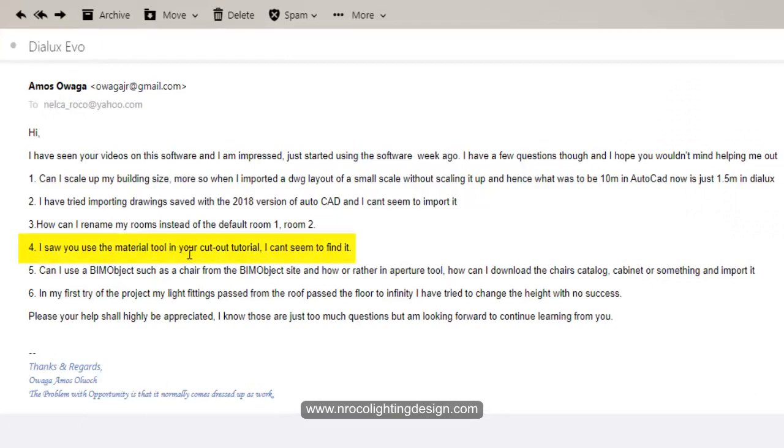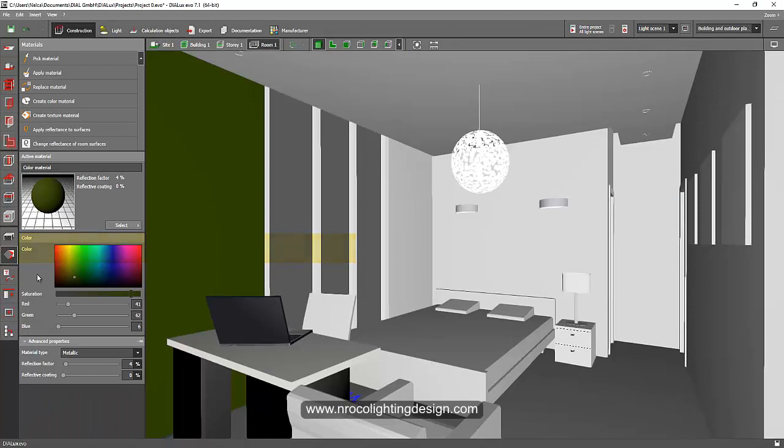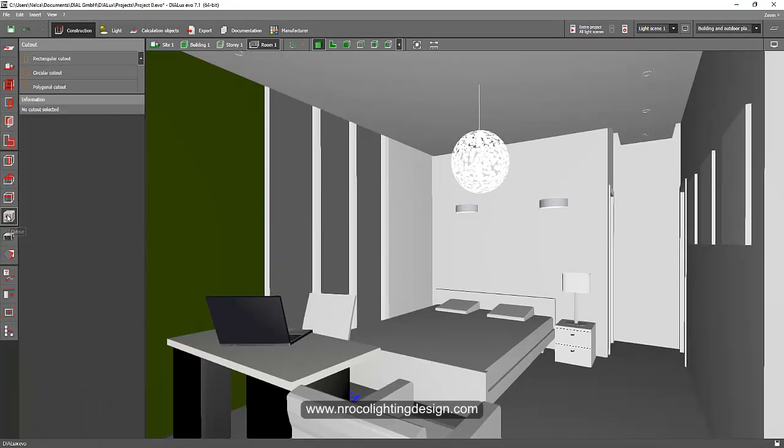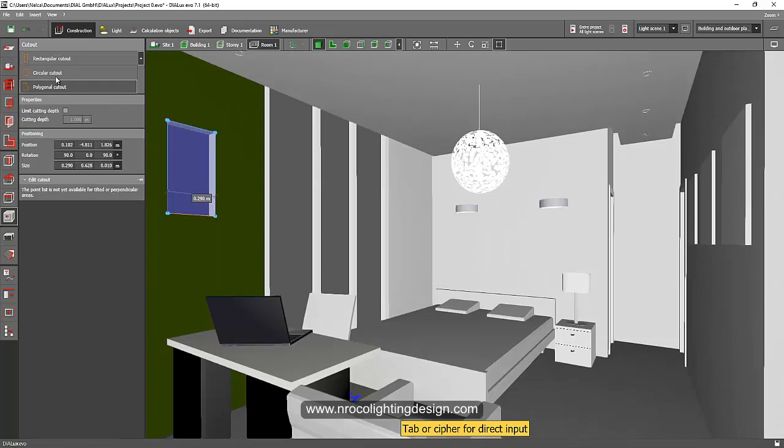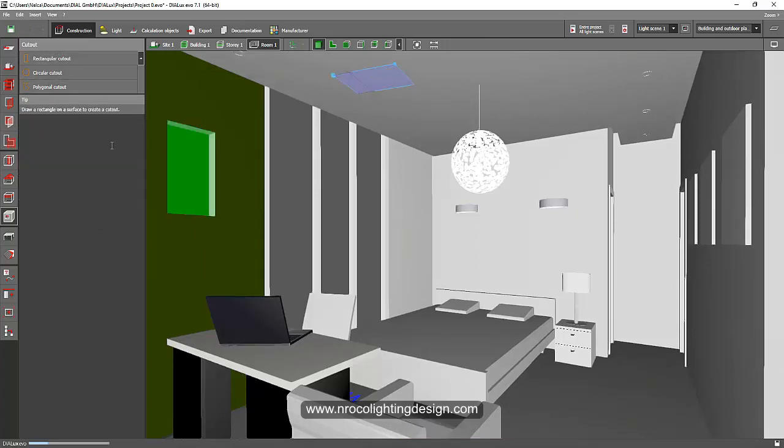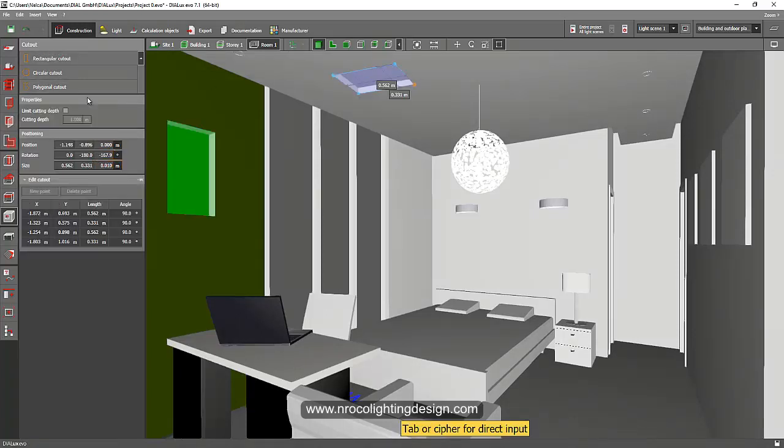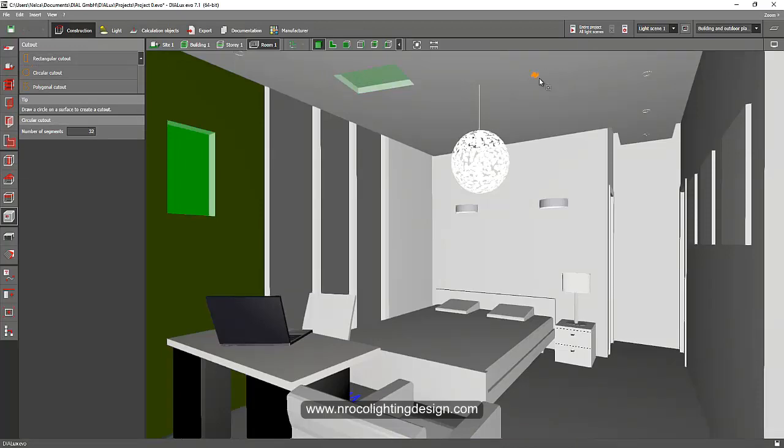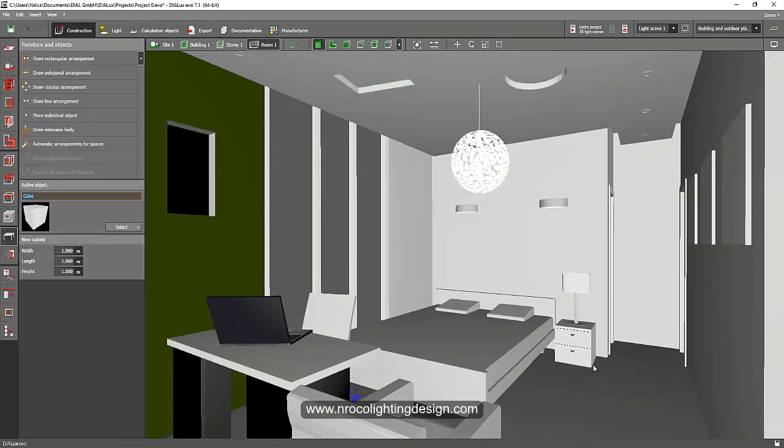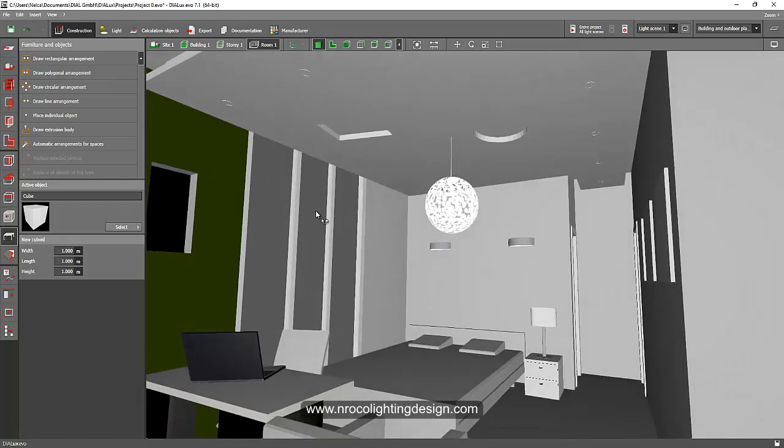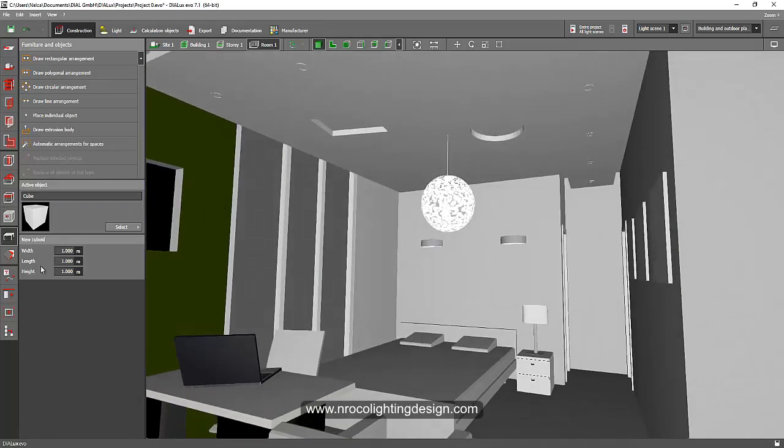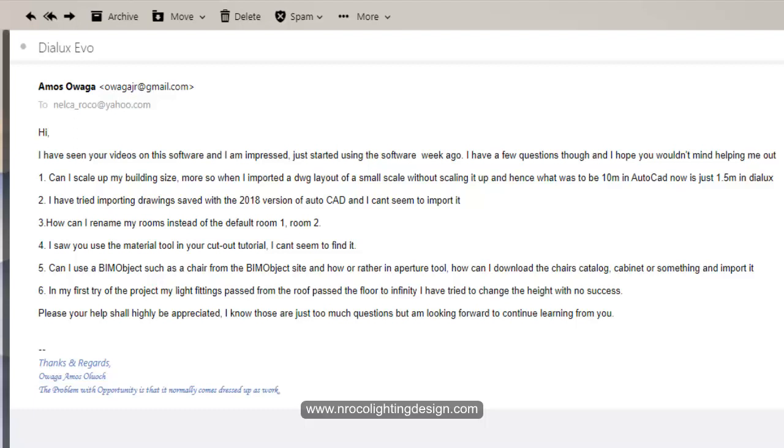So the cutout tool is here. Press this cutout tab and then you can use a rectangular tab. For example, you want to cut your walls or you want to cut out your ceiling, or you want to cut out a circular cutout. So you cut your ceiling and you cut your walls.